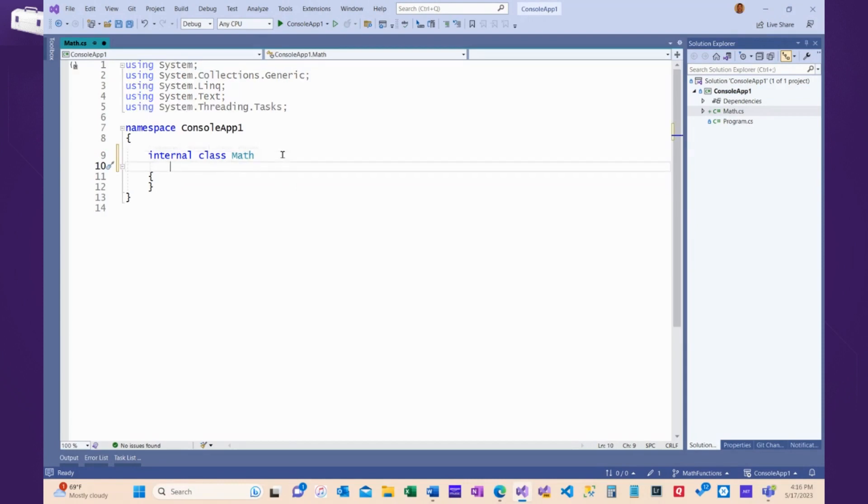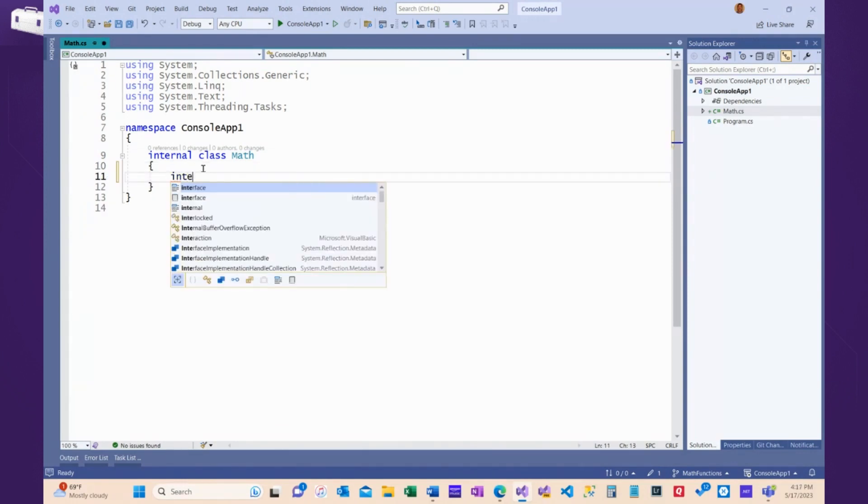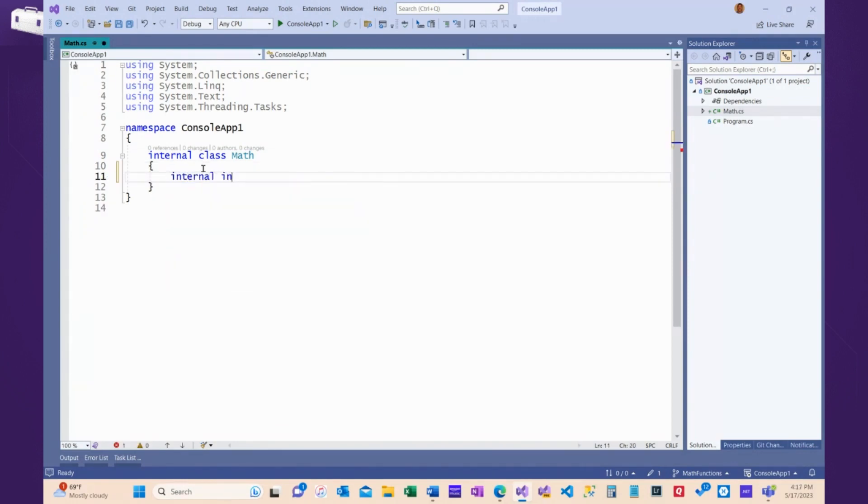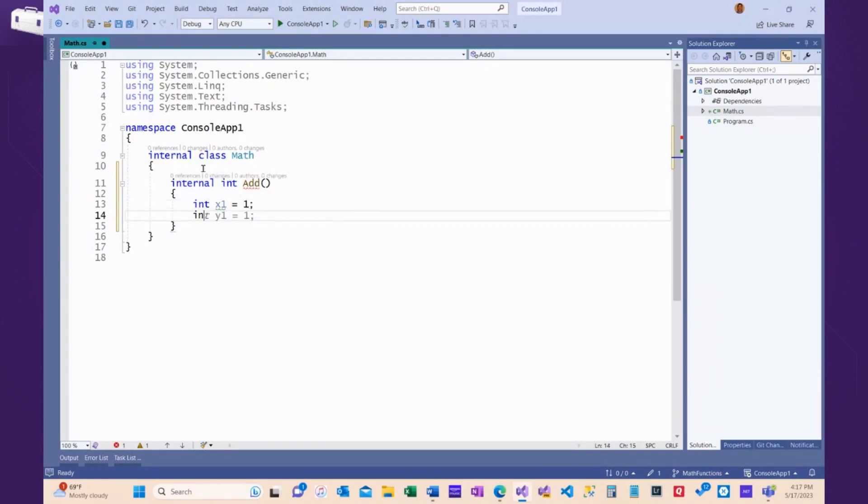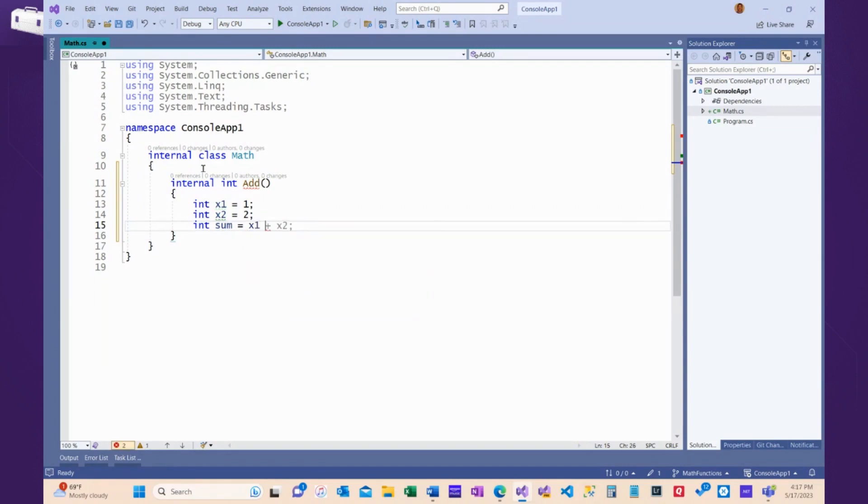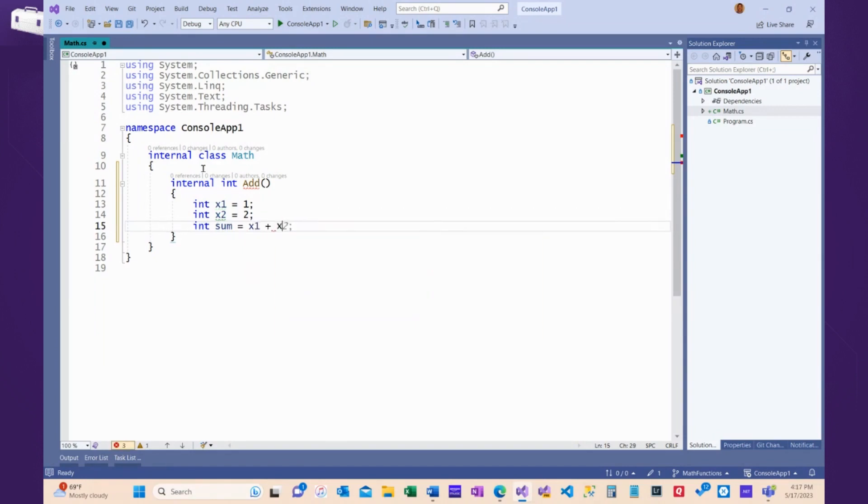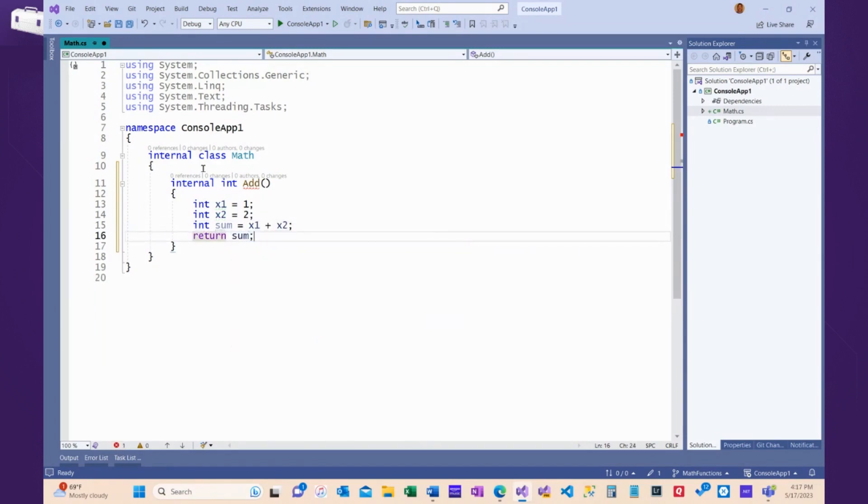Inside the Math class, I'm going to add an add method. So, internal int add, int x1 equals 1, int x2 equals 2, int sum equals x1 plus x2, and return sum.